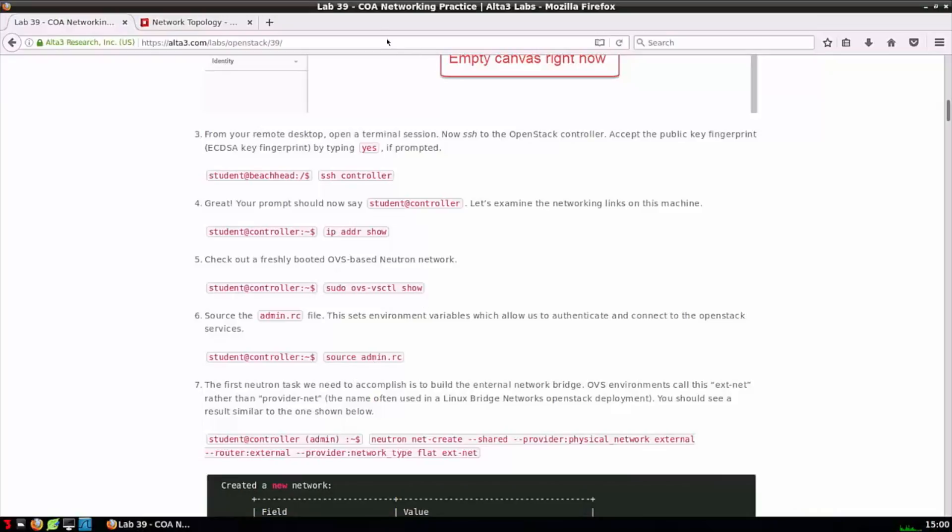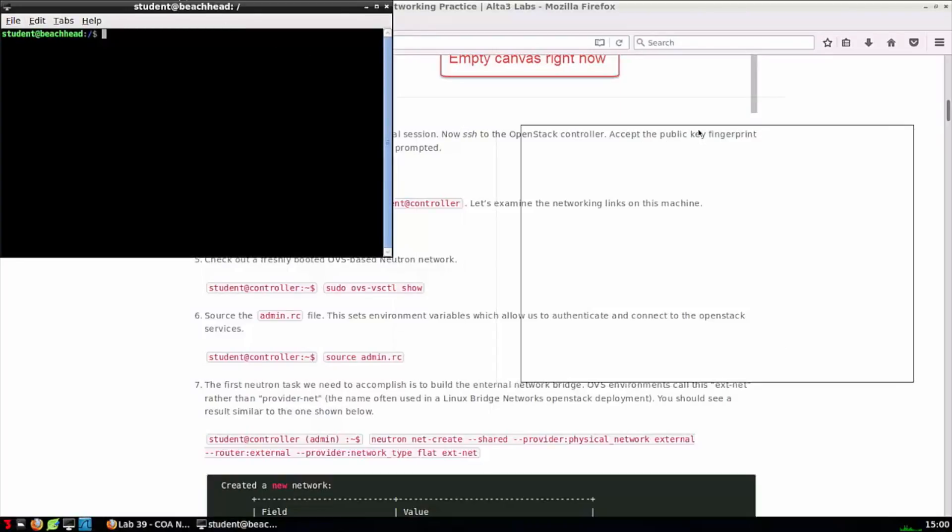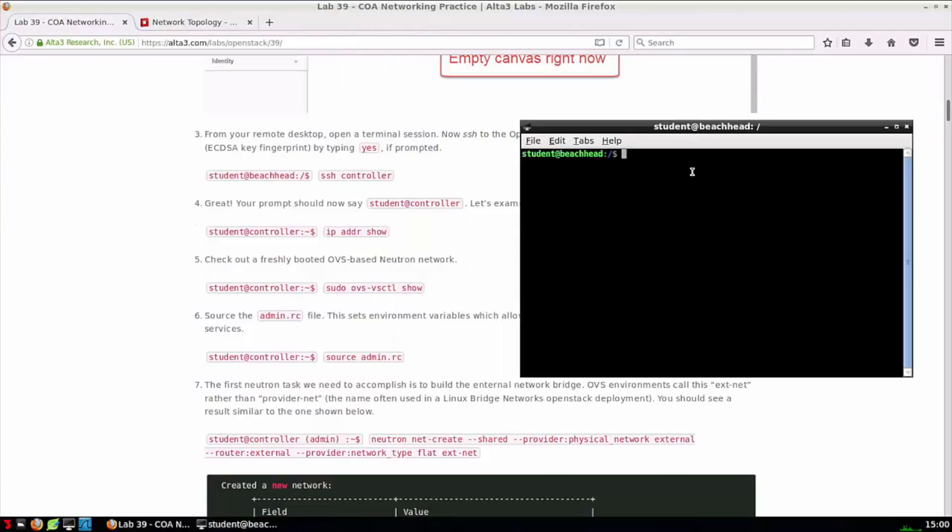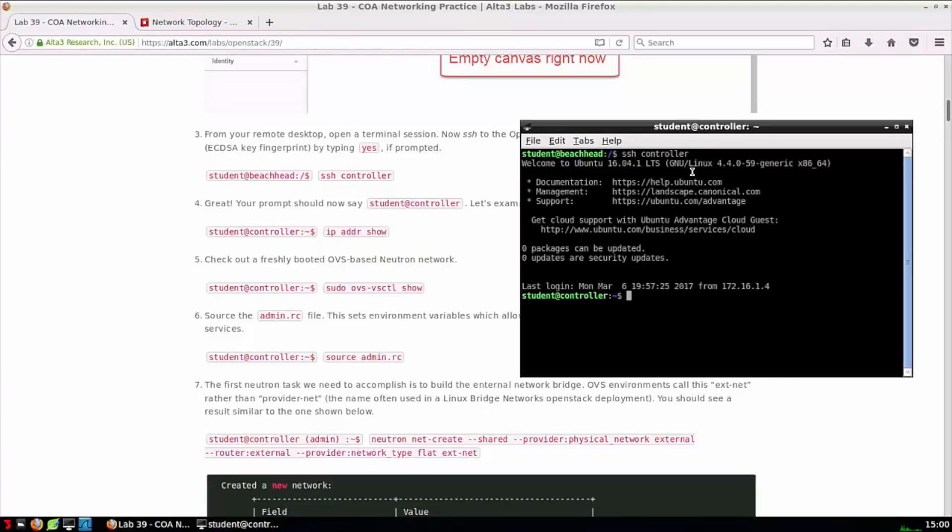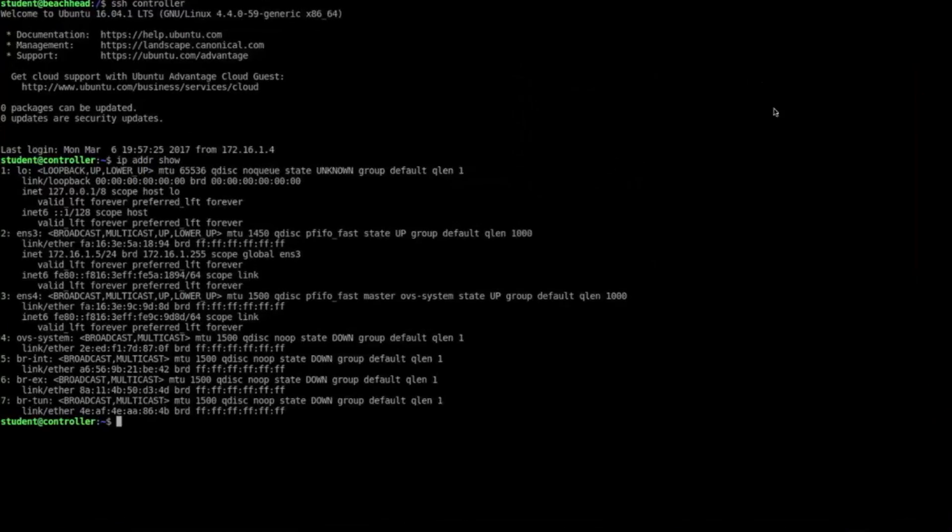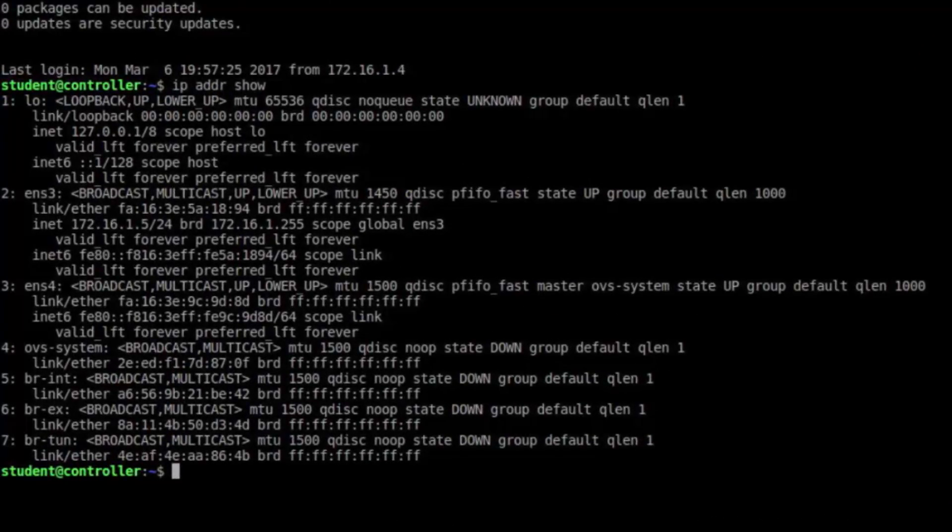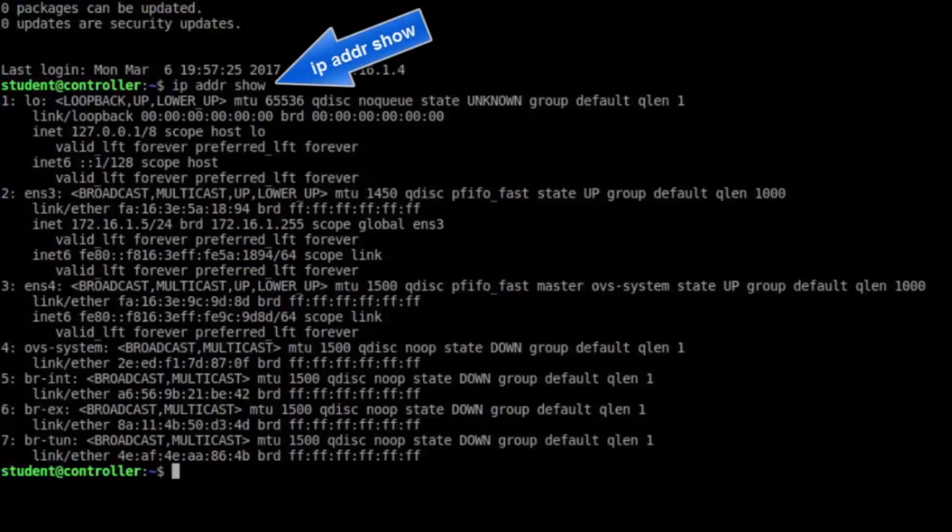Let's open up the labs again. We're going to pop open a terminal, and we do that by pressing the icon in the lower left-hand corner. When we do, the lab tells us that we should see student at Beachhead, which we do. We're now going to type SSH controller, and step three is completed. Steps four and five are going to ask us to dig into the system a little bit further than the certified OpenStack administrator exam would require. But let's start by issuing an IP addr show.